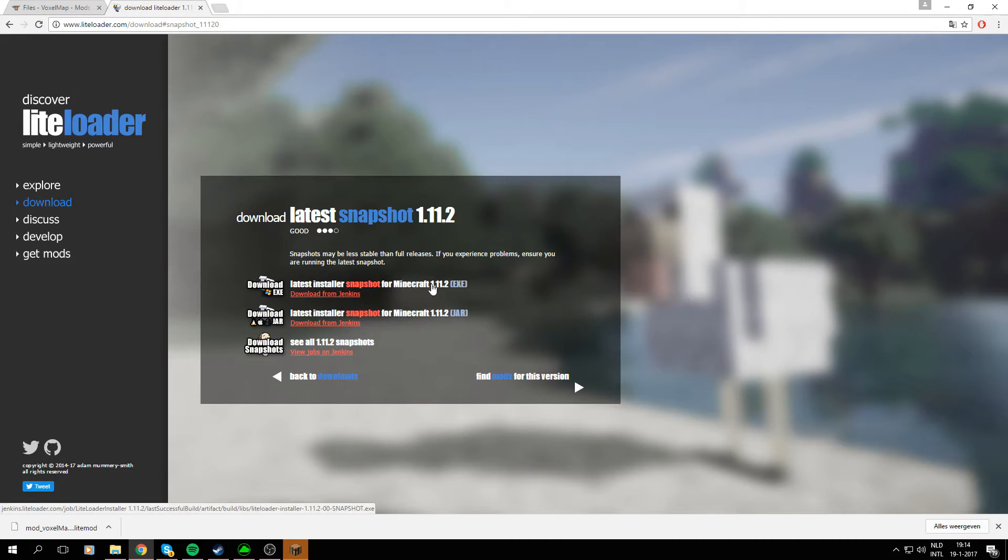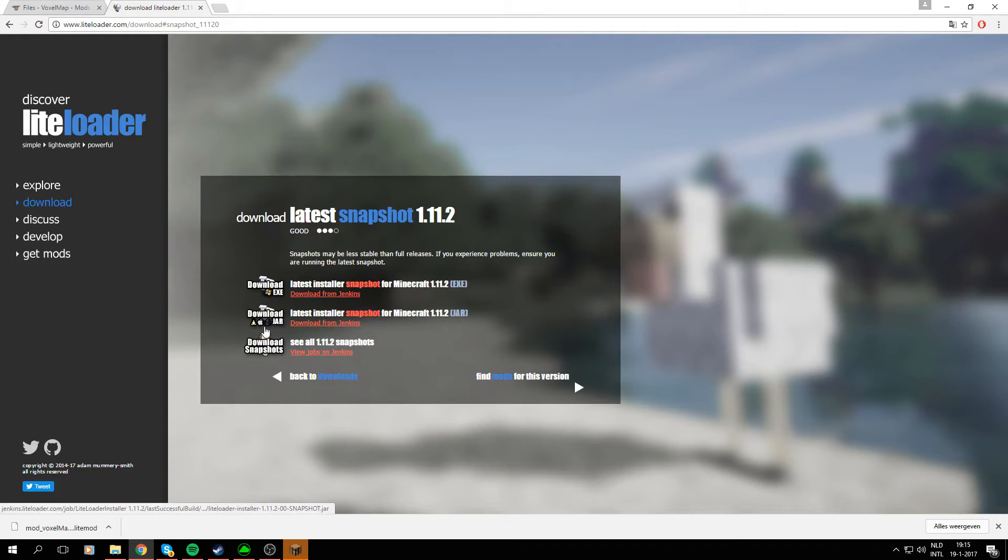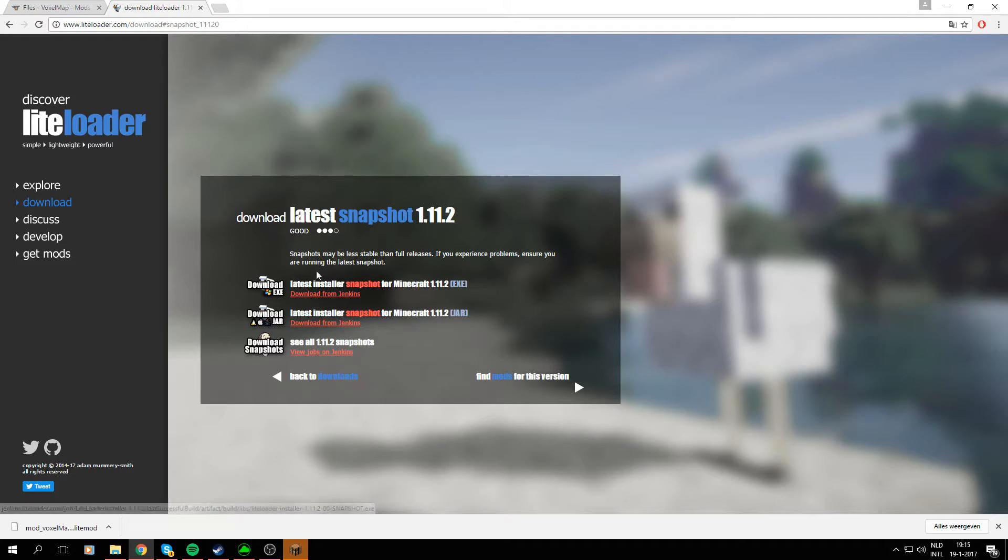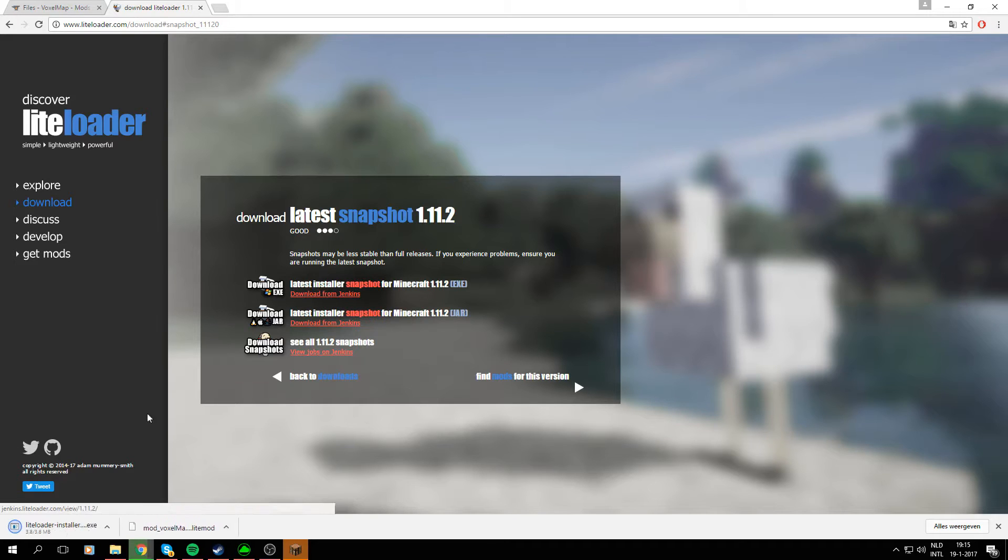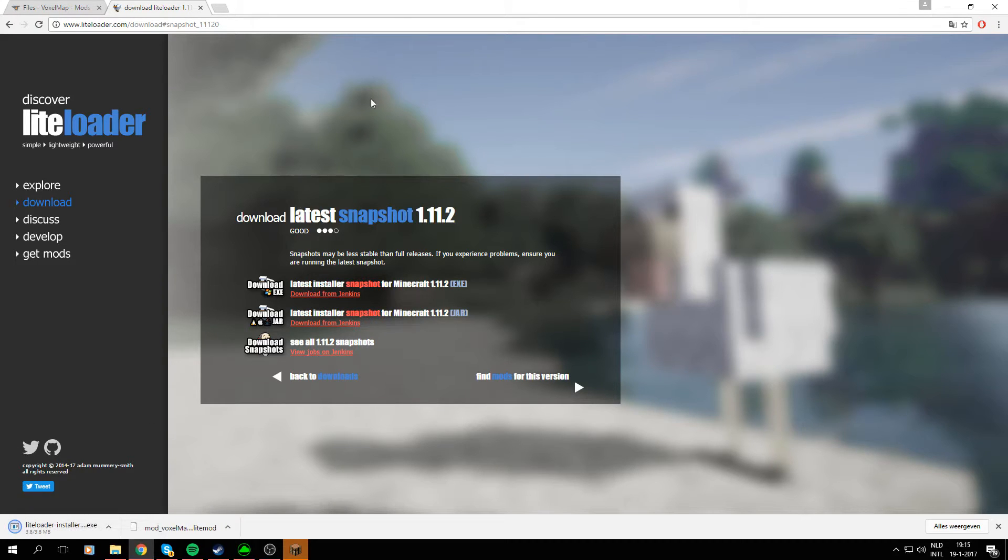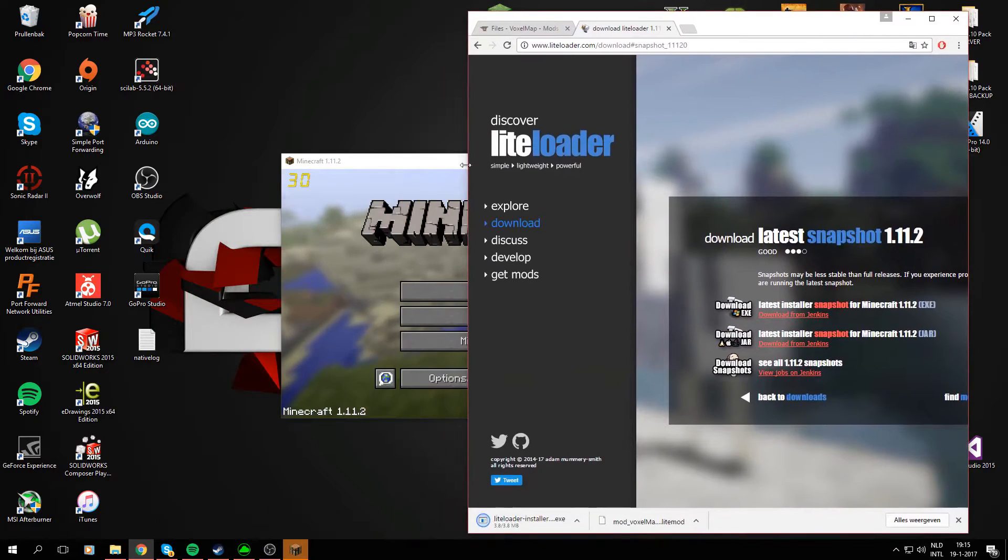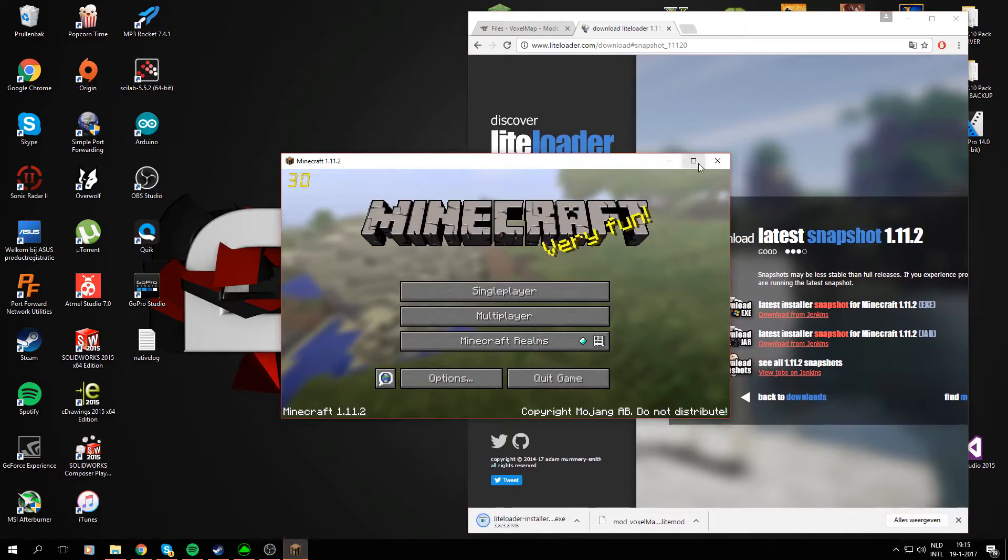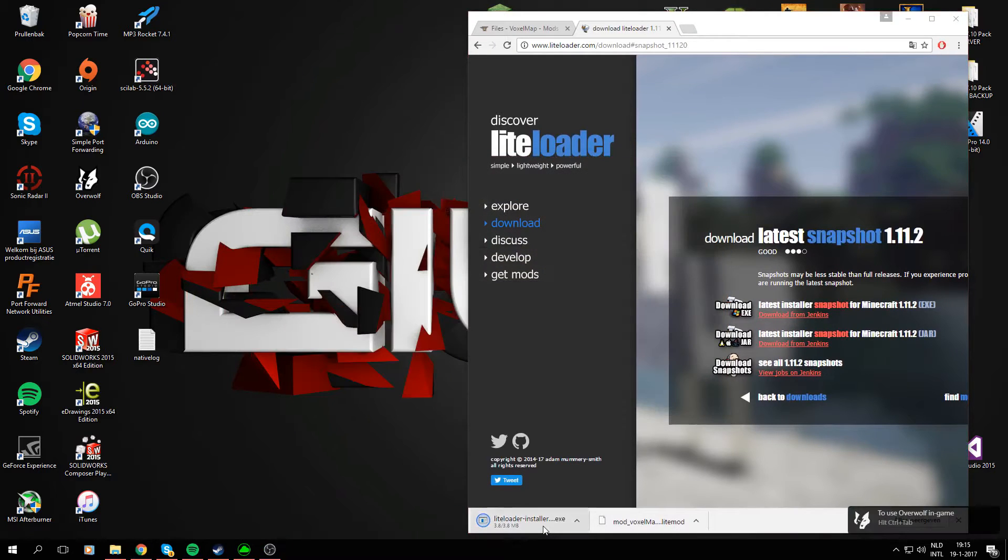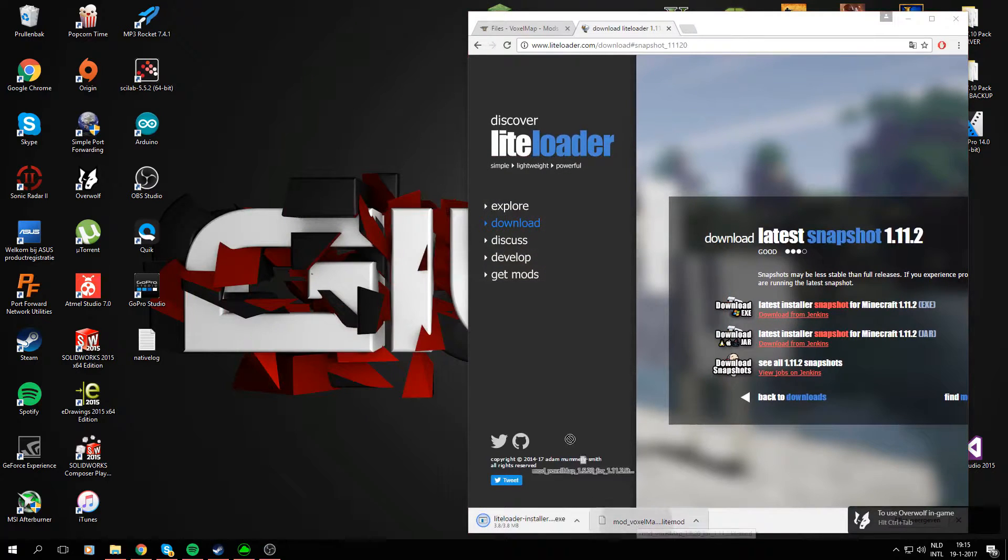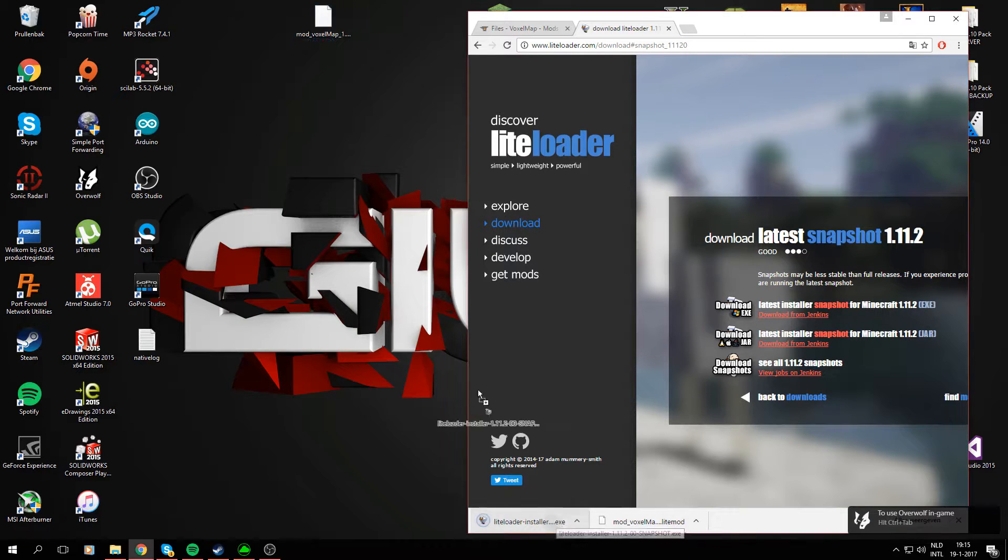The easiest way to install your LiteLoader is with the installer right here. It's for Windows in my case. The LiteLoader installer is just a .exe file which is very easy to use. For now I'm just going to drag them to my desktop for easy access.